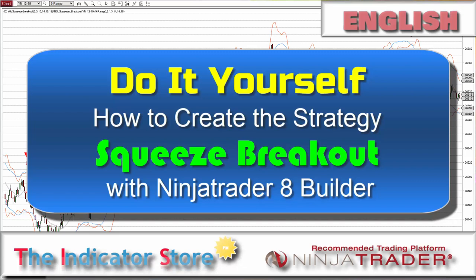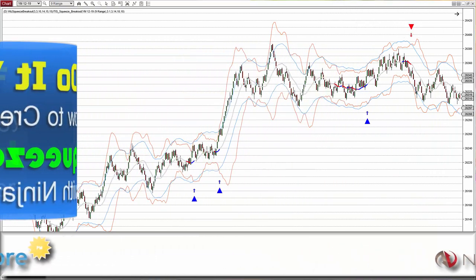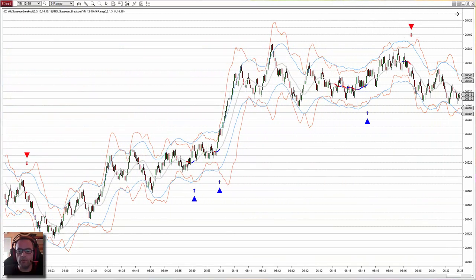Hello everyone, welcome to a new video of the series 'Do It Yourself' of the Indicator Store. On the last video we saw a modification of the squeeze setup, the squeeze breakout. It is a modification where we count several squeeze bars to only then be interested in a breakout.